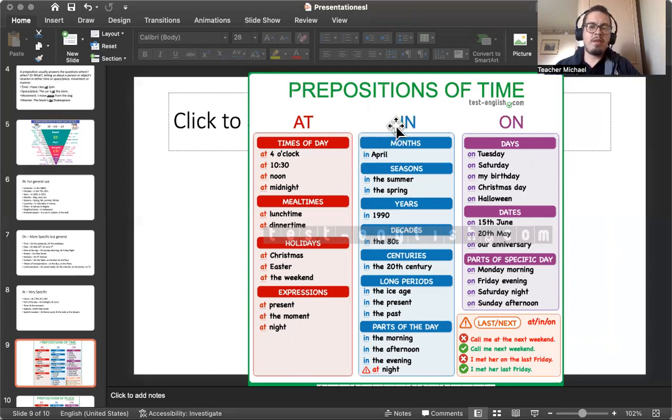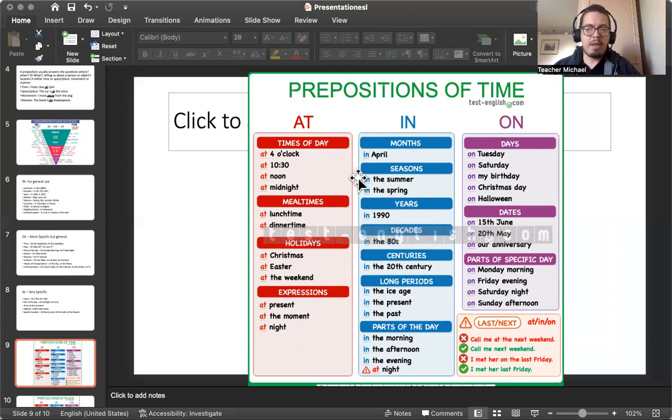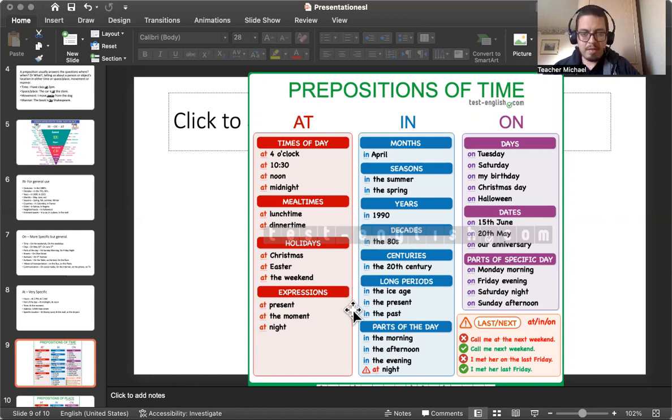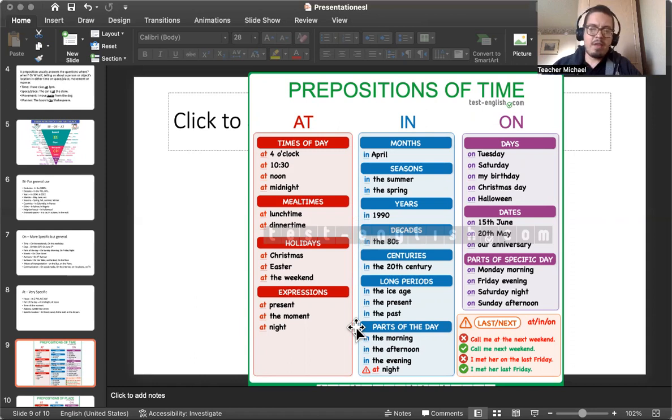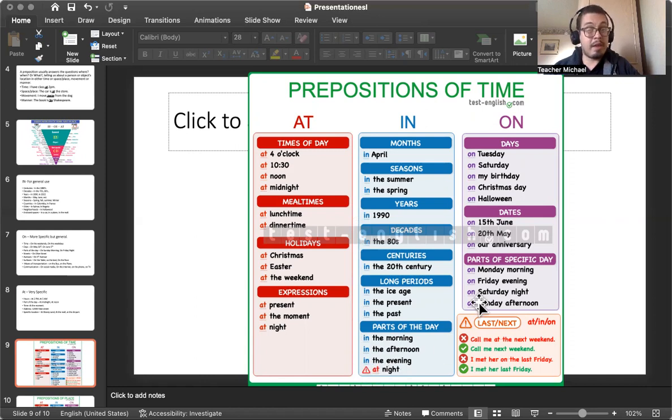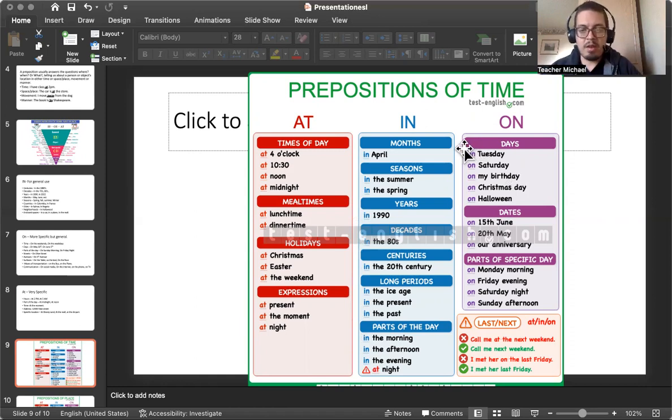Okay, and then we can go over this again. This is kind of the same thing. We have times of day: at 4 o'clock, at 10:30, at noon, midnight. Then mealtime: lunchtime, dinnertime. Holidays: Christmas, Easter, the weekend. Expressions: at the present, at the moment, at night. Then we have in, oh, I forgot to say this is preposition of time as well. In the months, in April. Seasons: in the summer and spring. Years: in 1990. And decades: in the 80s. Centuries: in the 20th century. Long periods: in the ice age. In the past, in the present. Parts of days: in the morning, in the afternoon, in the evening. Not at night. We don't say in night. We say at night because it's a little bit more specific when we talk about it at night.